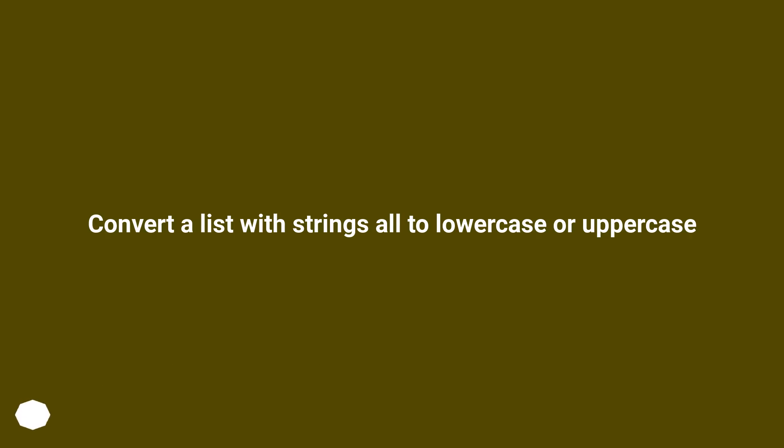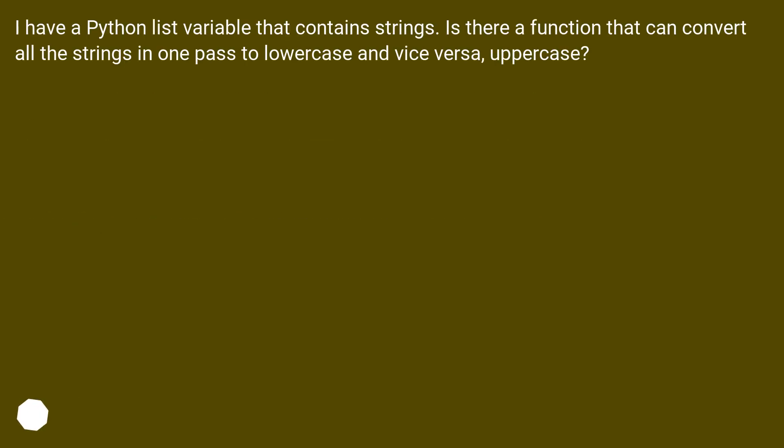Convert a list with strings all to lowercase or uppercase. I have a Python list variable that contains strings. Is there a function that can convert all the strings in one pass to lowercase and vice versa, uppercase?